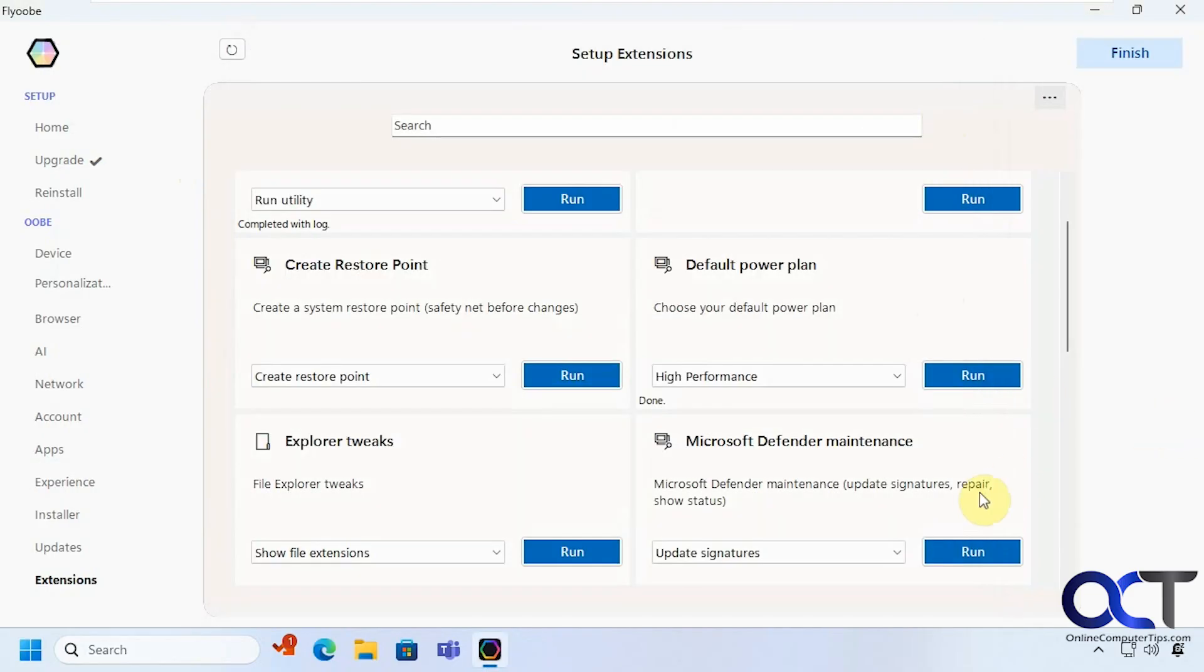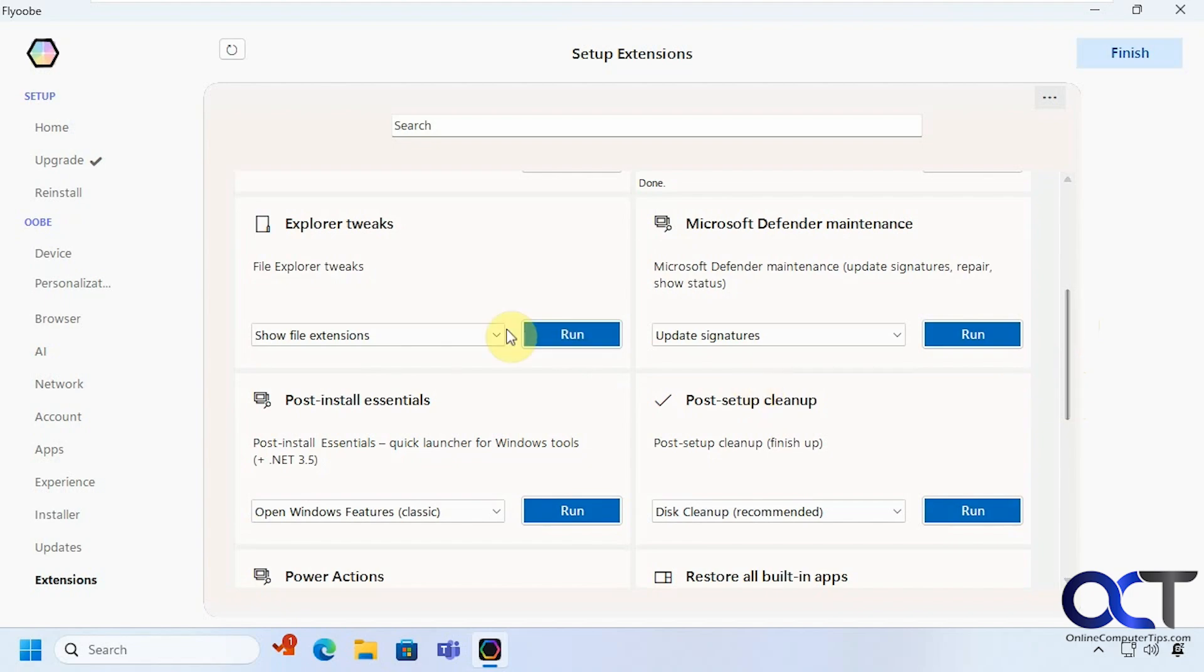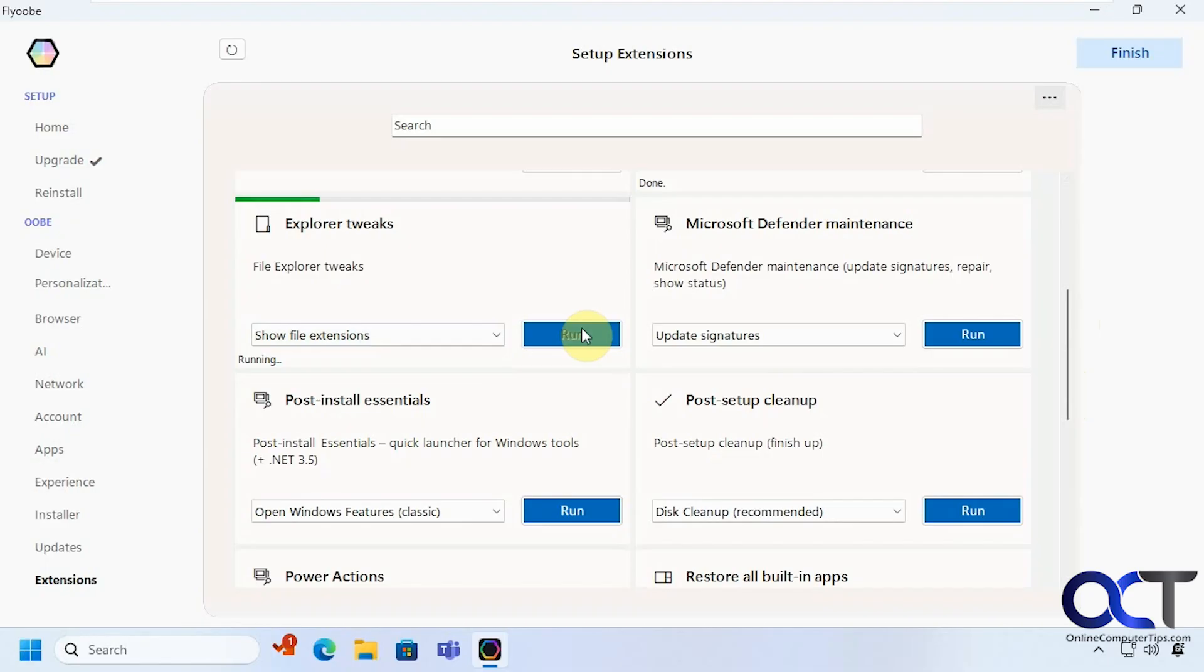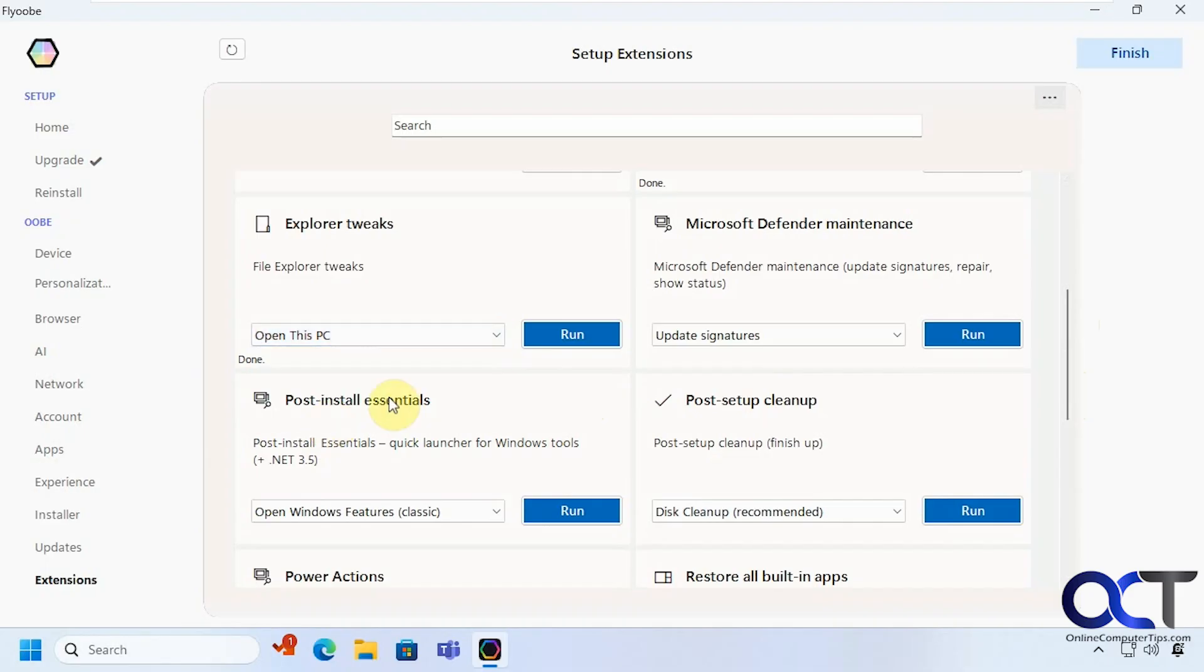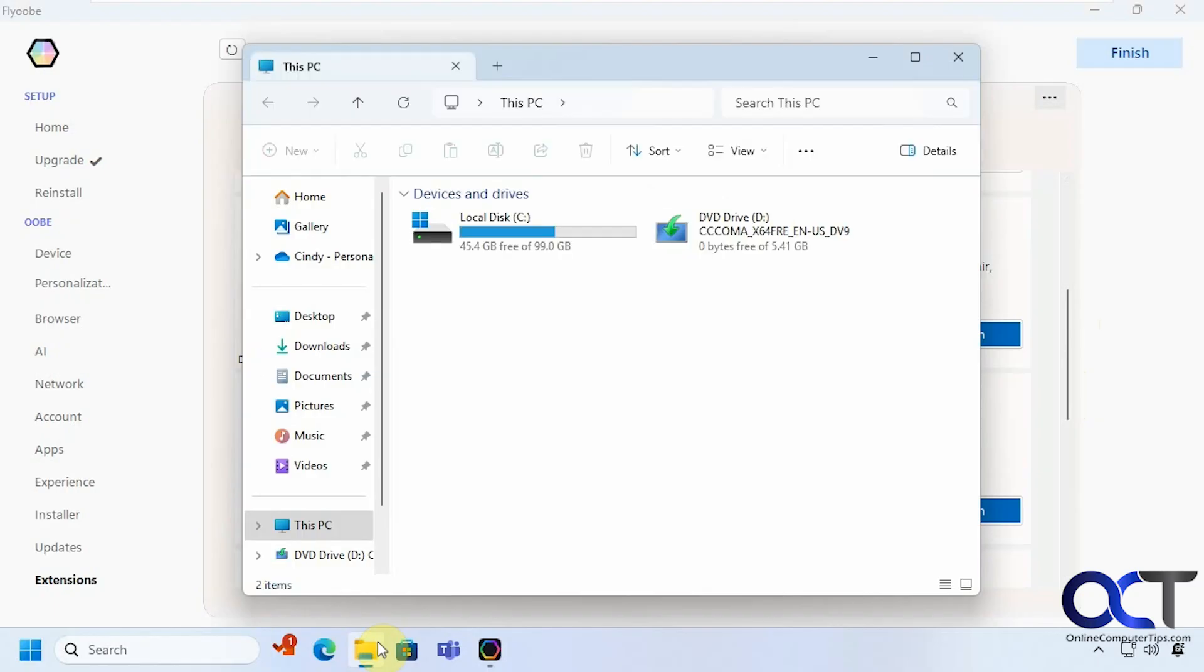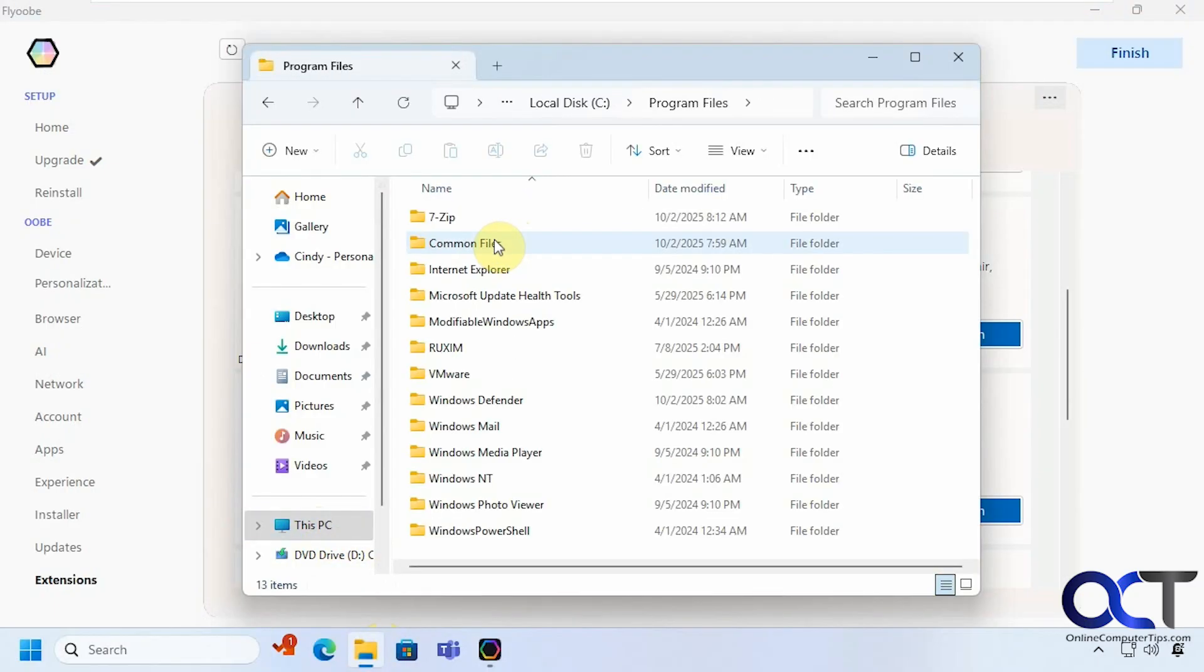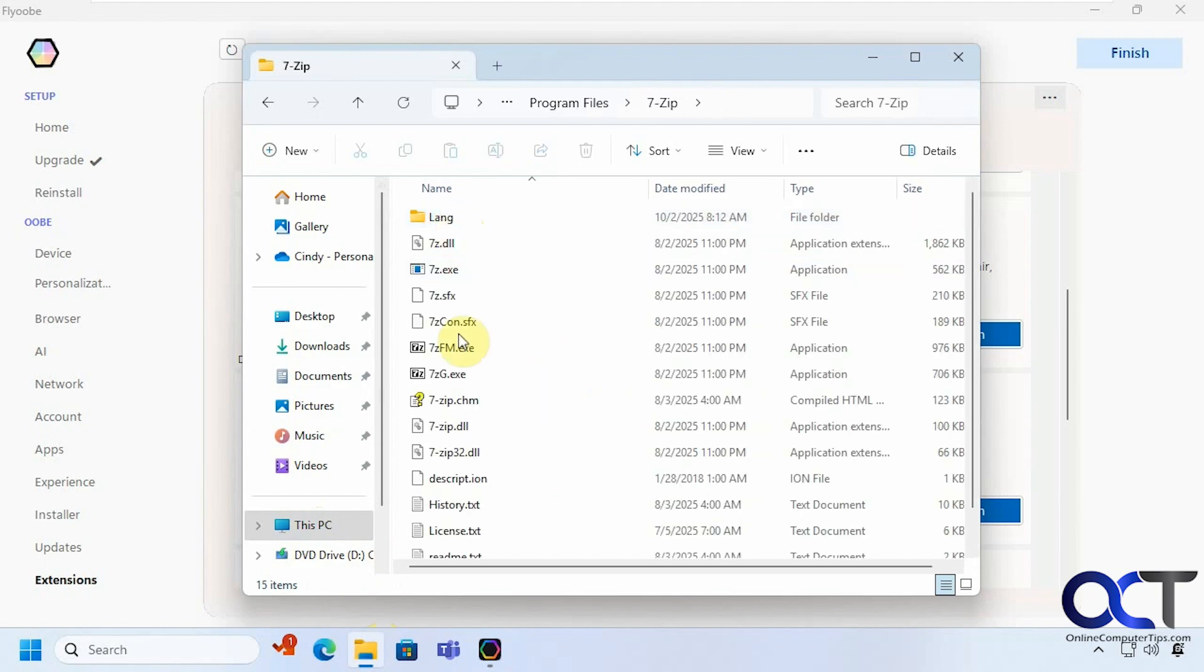I'm going to do some defender updates or maintenance. File Explorer tweaks. So if you want to show all the file extensions which I always do let's run that. High file extensions show hidden files all that other good stuff. Open this PC. Alright so now File Explorer open to this PC. We have our file extension shown.